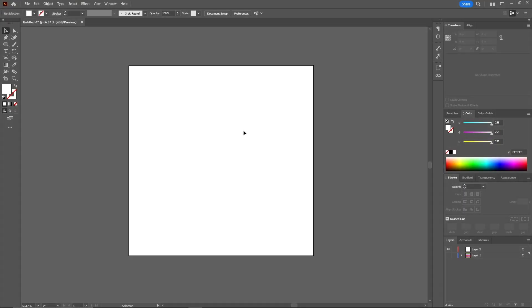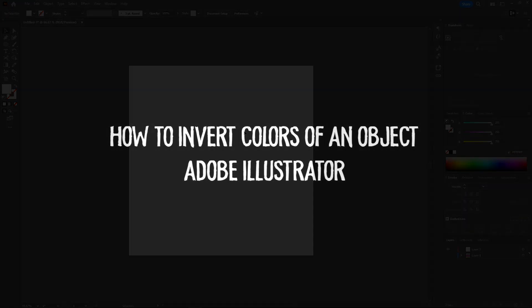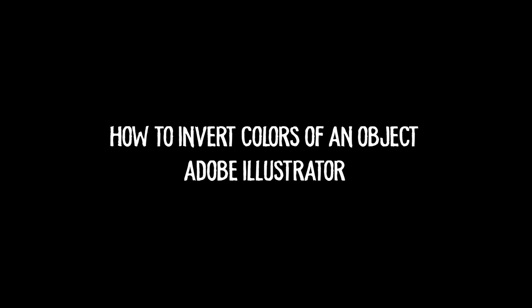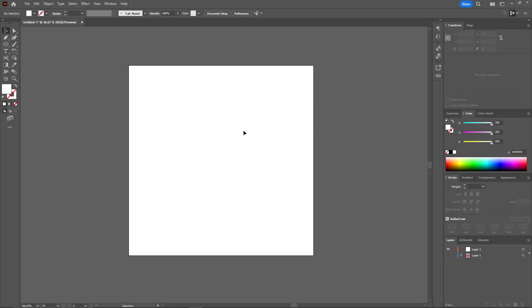Hello everyone, welcome back to another video. In today's video I'll be showing you how you can invert the color of an object or a design in Adobe Illustrator. So let's get started.